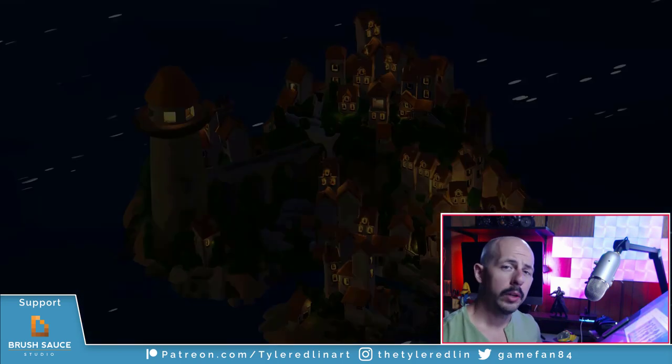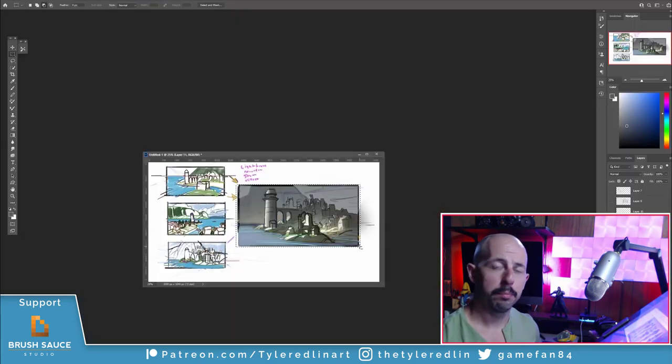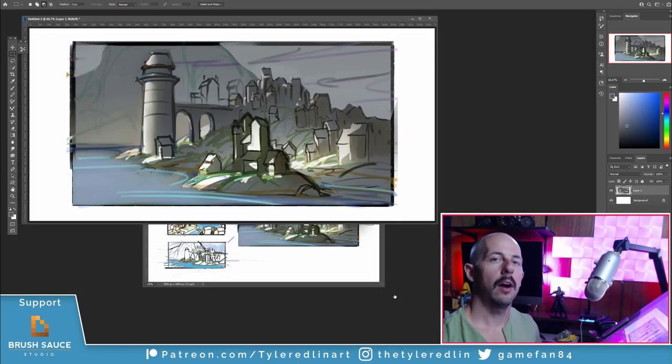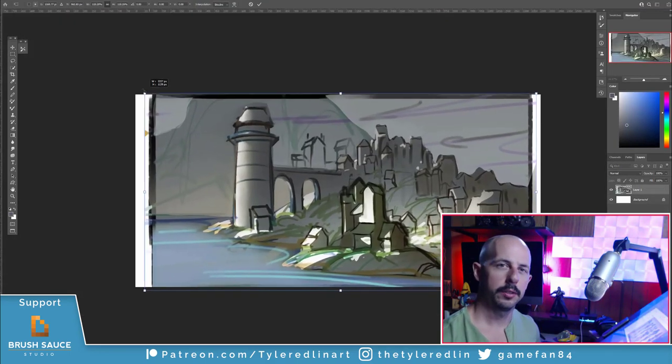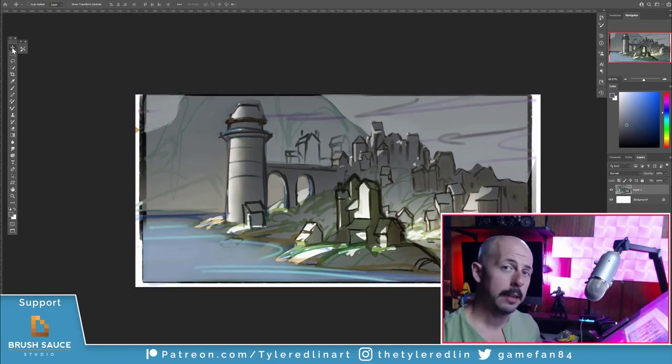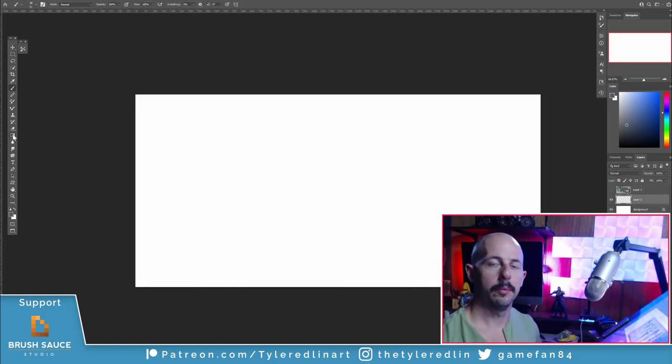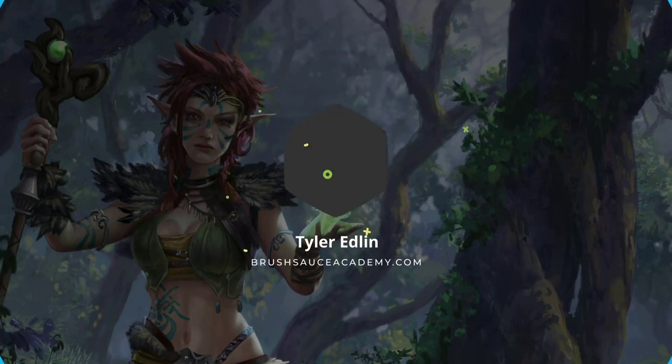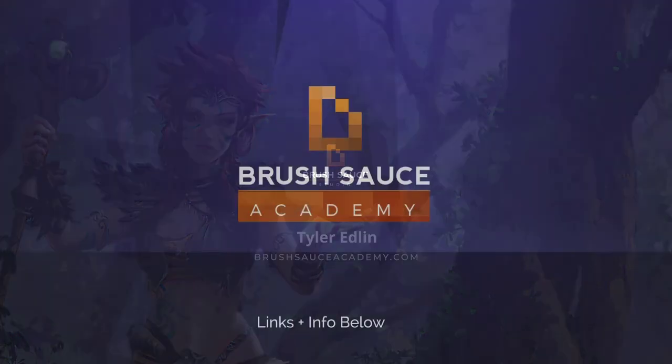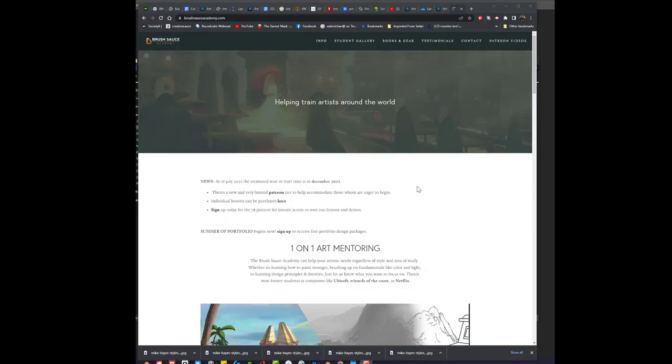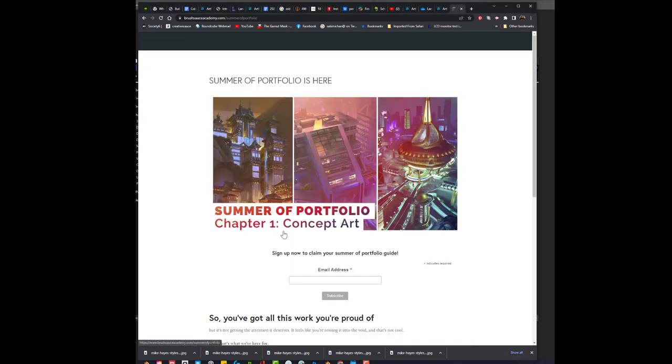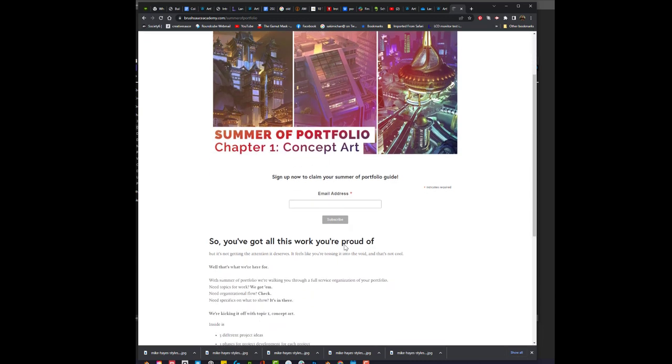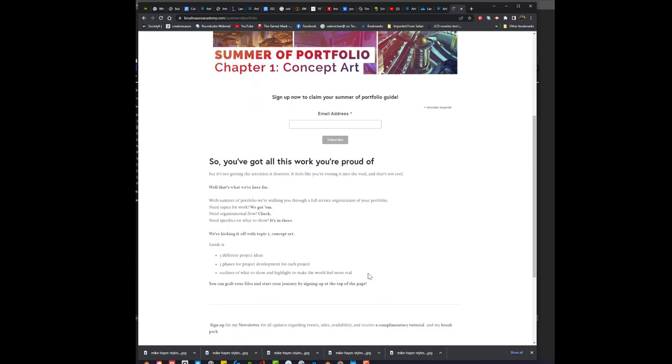My goal here is to help boost your creative productivity by talking about different types of flow states, how I go in and out of them, what sort of strategies that I have used over the years to keep my workflow up, or just for anybody looking to help with their tasks that are cognitively demanding. And folks, the summer of portfolio is here. If you already haven't, all you have to do is click the sign up link over on brushsaucacademy.com. It'll take you to a little landing page and in exchange for your email, I'll send you an awesome chapter one of the PDF guide on building a portfolio.